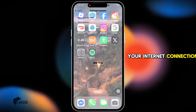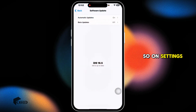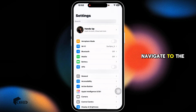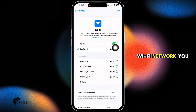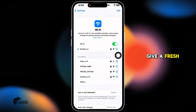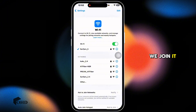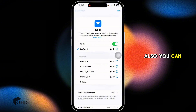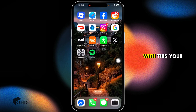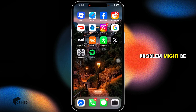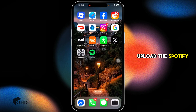The first thing you want to do is check your internet connection. Launch Settings, navigate to Wi-Fi, and click on the Wi-Fi network you are connected to. Give your router a fresh restart and reconnect to it. You can also switch between Wi-Fi and cellular data. This may fix your problem.